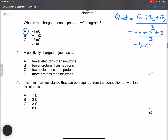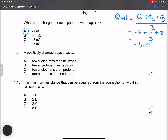Question 1.9: A positively charged object means it has a shortage of electrons, or excess protons. Therefore it has fewer electrons than protons — that is absolutely true. There is a deficiency of electrons in a positively charged object.